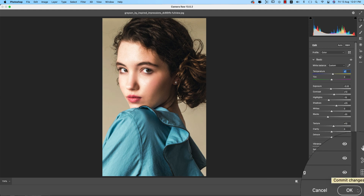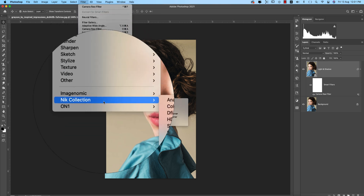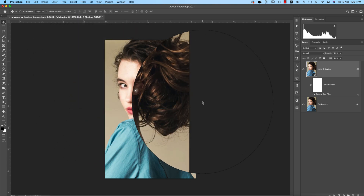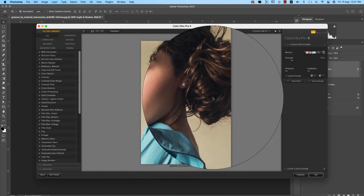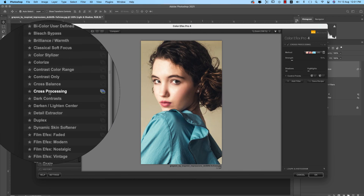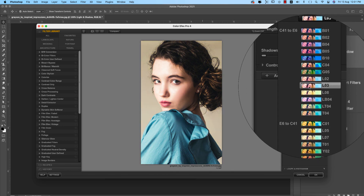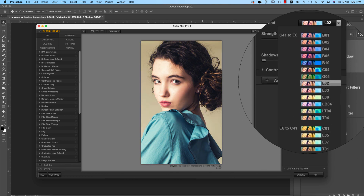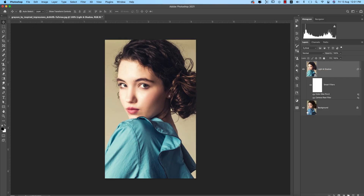Before and after — a nice dynamic result. Hit the OK button. Now going to Filter again and opening the Nik Collection, which has a great bunch of presets and tools helpful for photographers. Under Cross Processing there are lots of sub-methods — choose whichever you prefer.